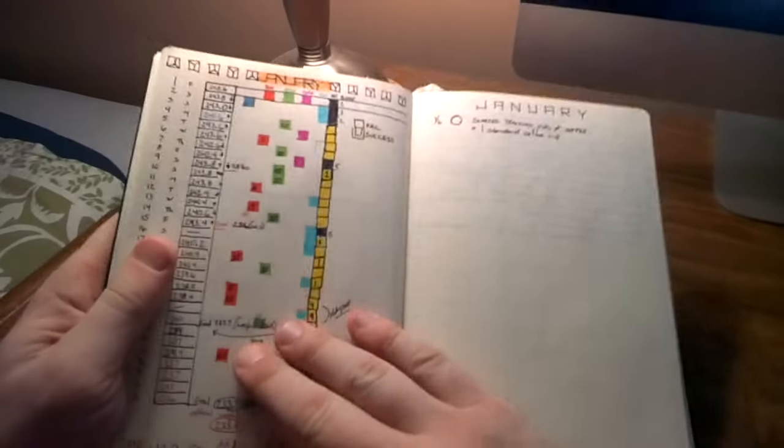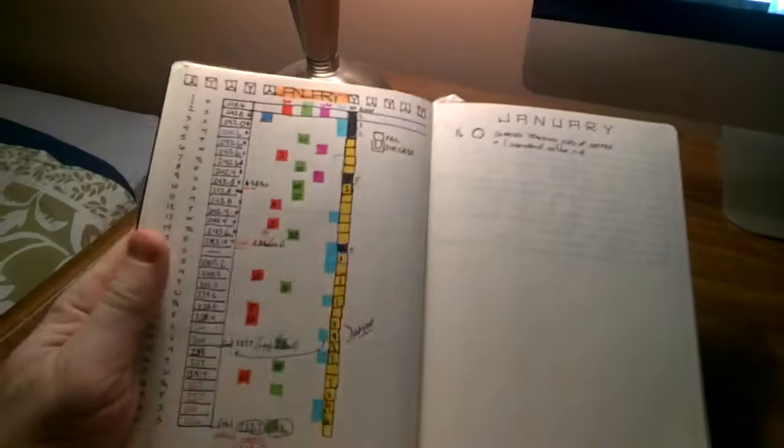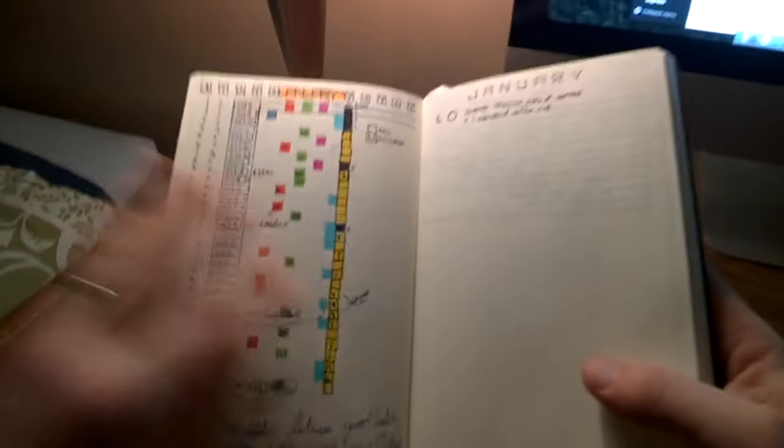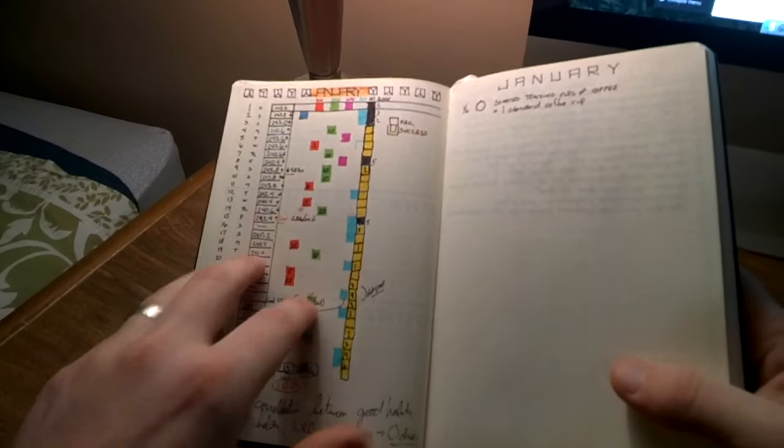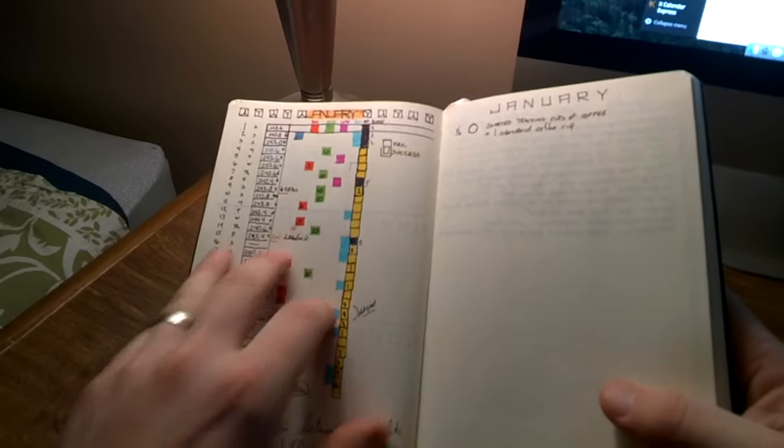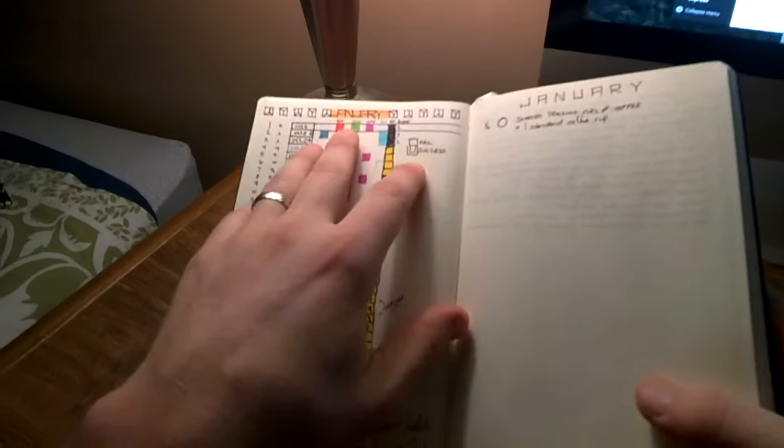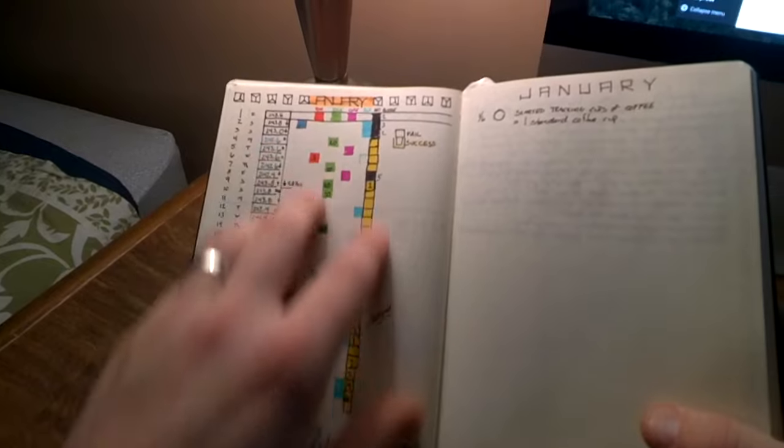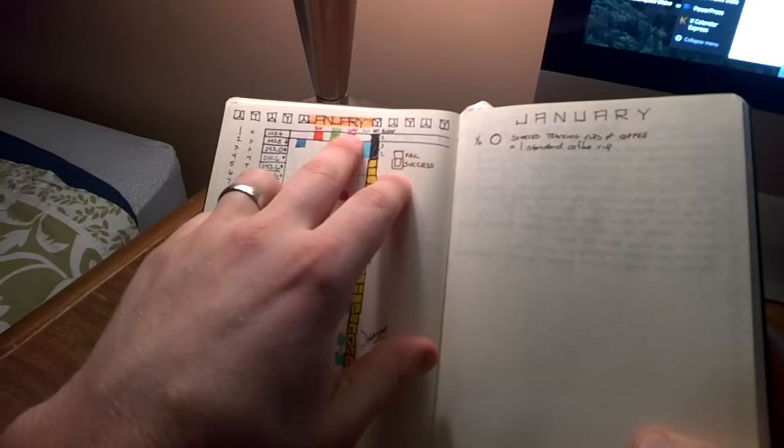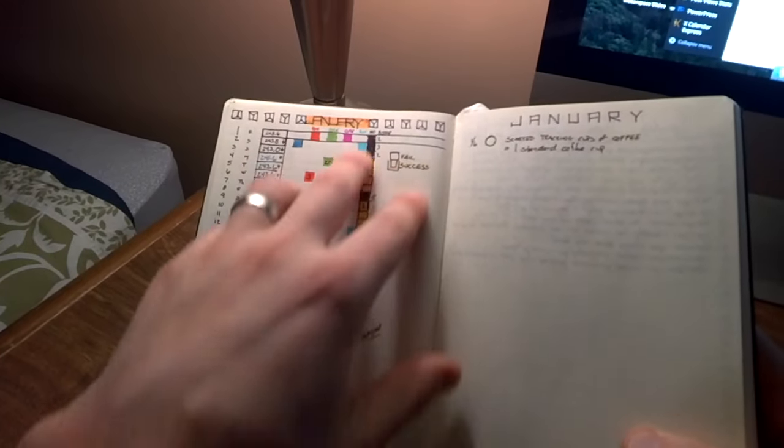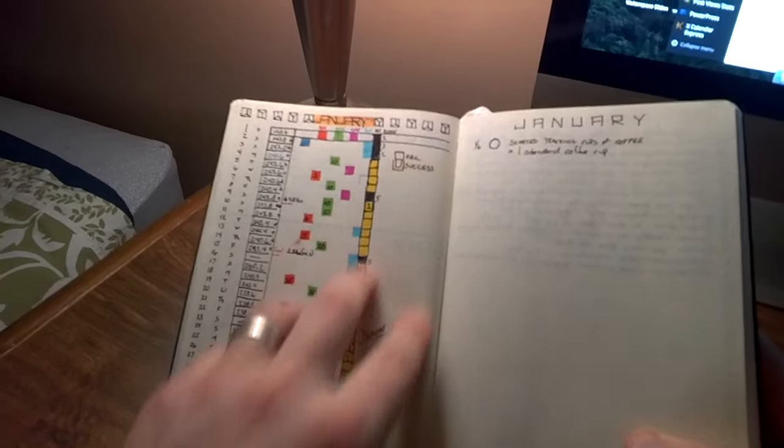Now over here, something that was probably the most successful of the entire journal was I just documented my weight each day, the day that I did my running, how many miles, my biking, my core workouts, and then my rest days.